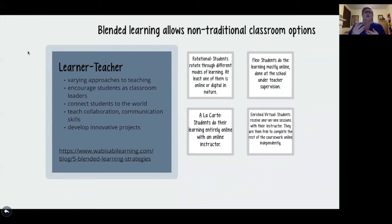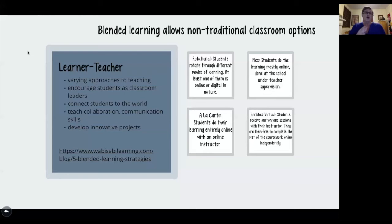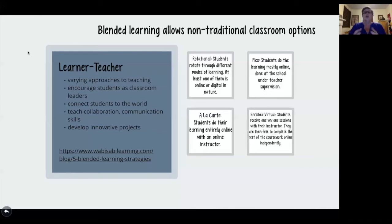So what can the learner get from this learner-teacher interaction? We can offer varying approaches to teaching, both for the teacher and the learner, and we're encouraging students to take ownership of their learning. The teacher literally becomes the guide on the side, because he or she is not front and center all of the time. We are connecting students with the world, teaching them collaboration and communication skills. We know that typing a reply to an email or text is not the same as doing it in voice and face-to-face, and we have to be careful with the way we reply electronically. We can also allow students to develop innovative projects that connect them with other people and problems in the world.